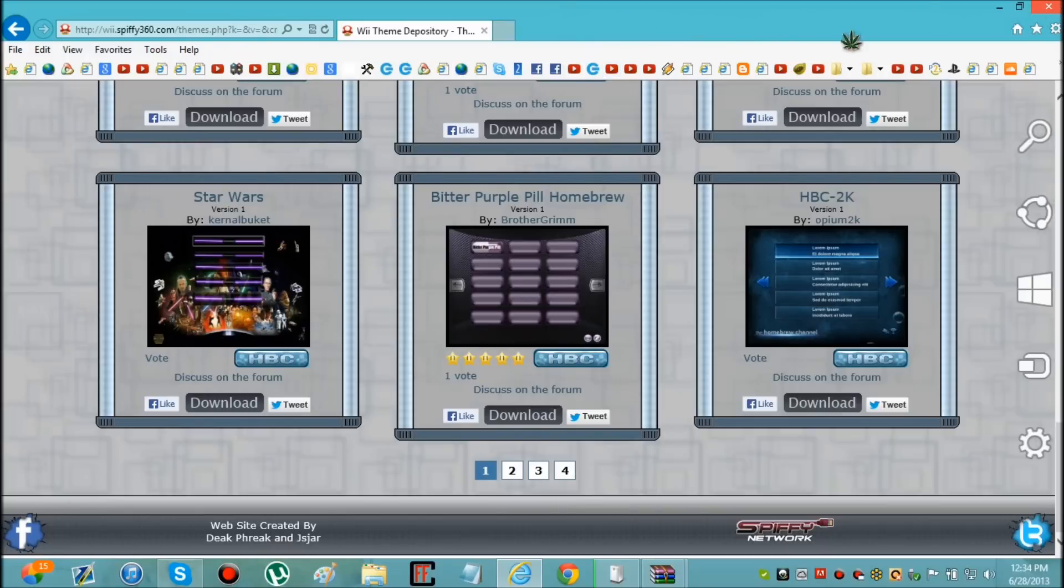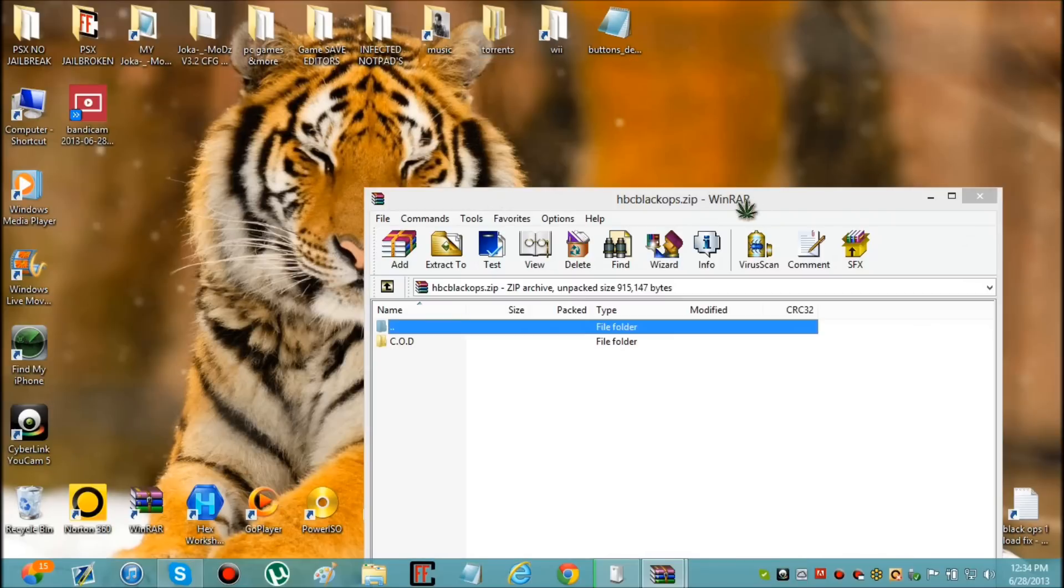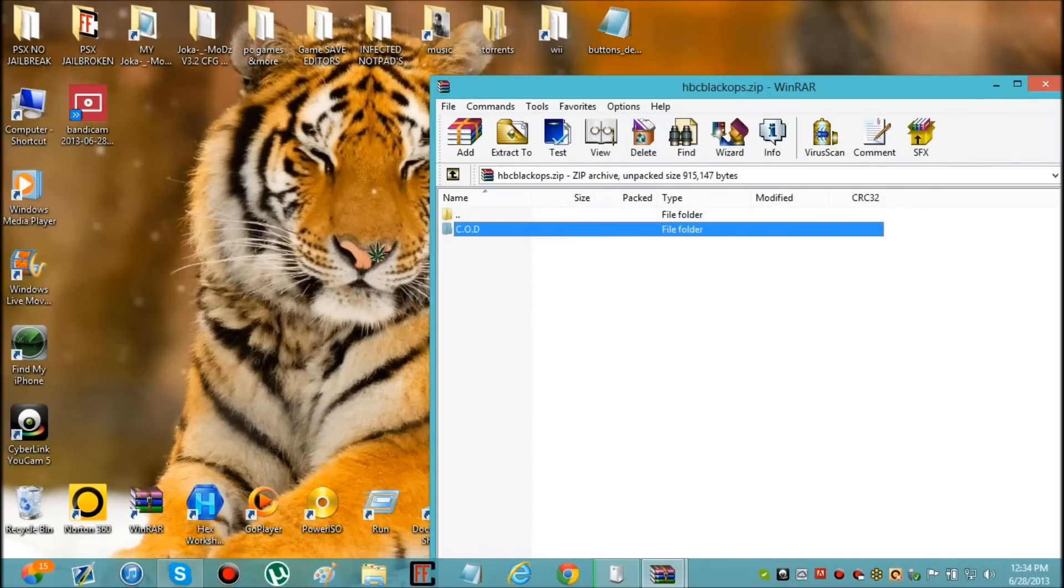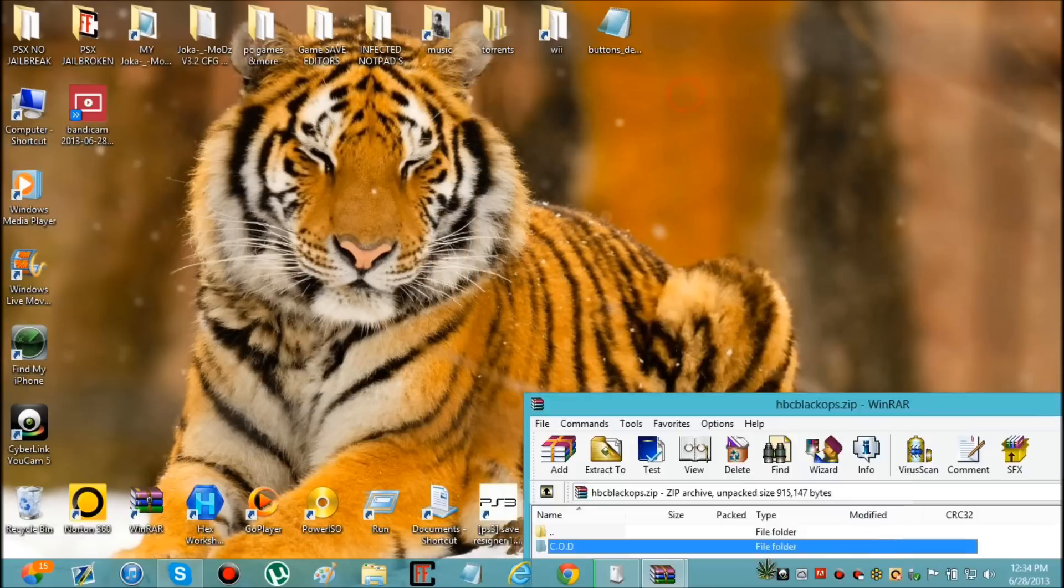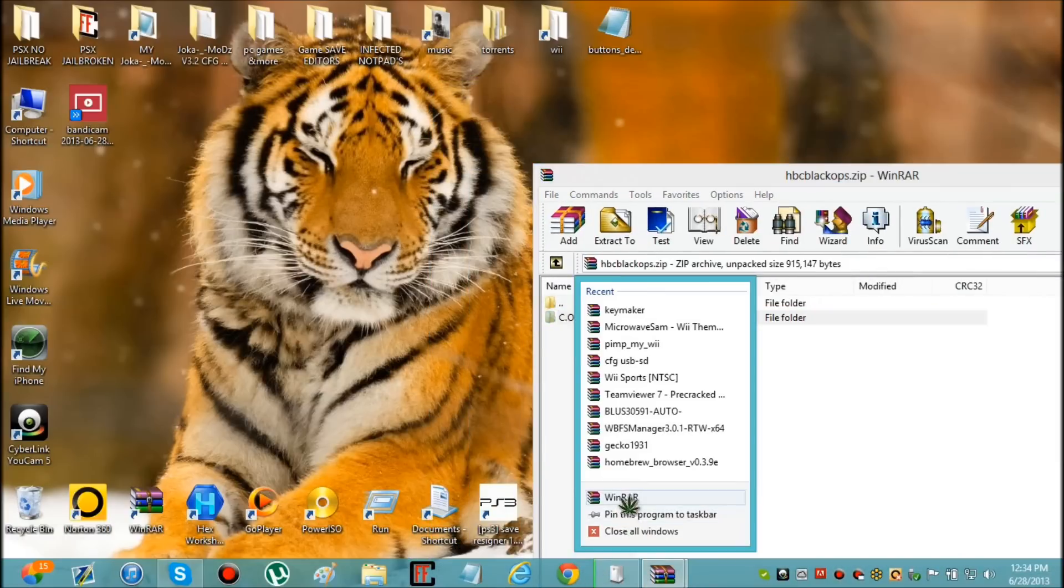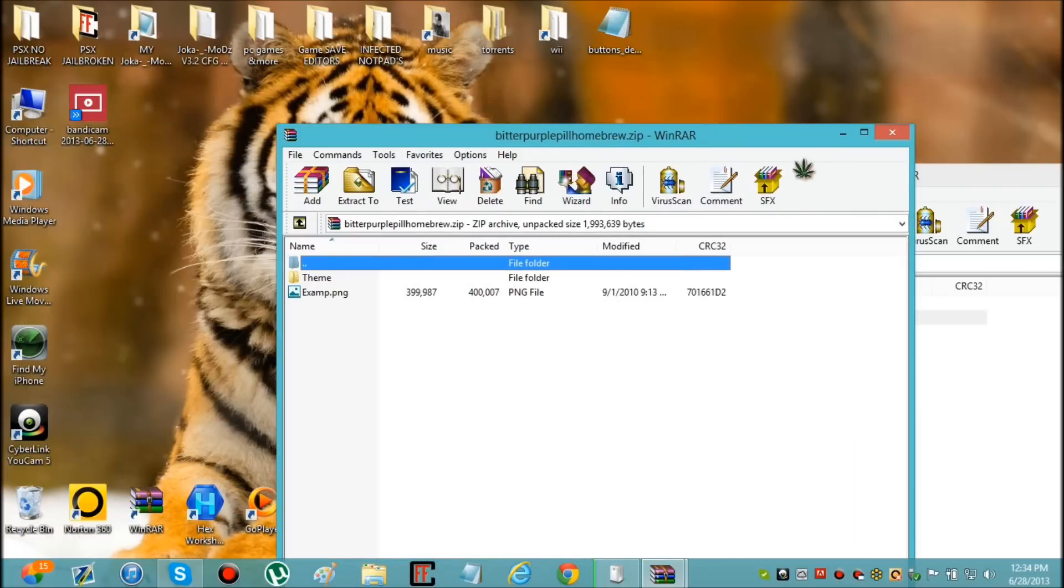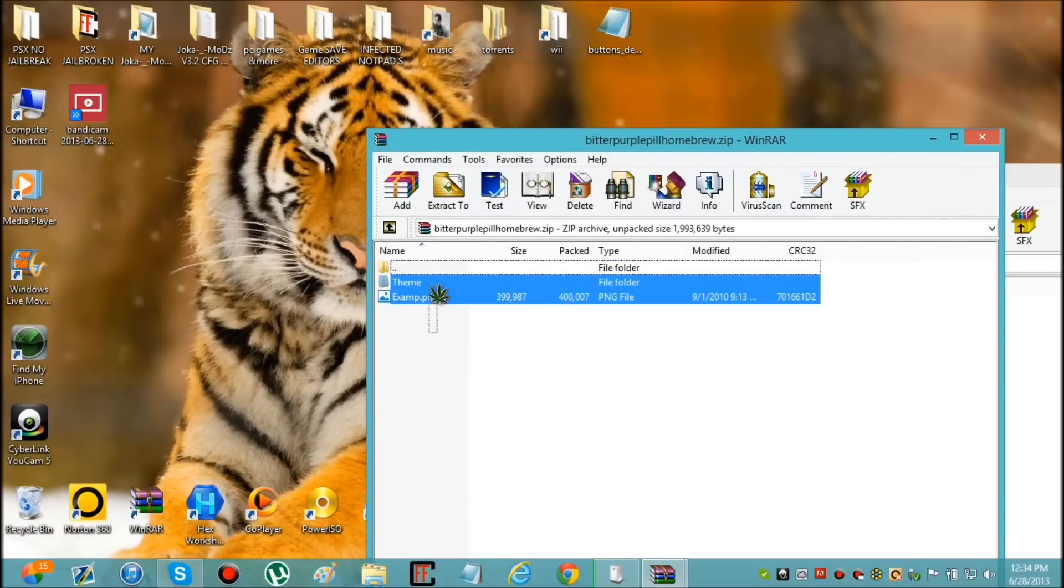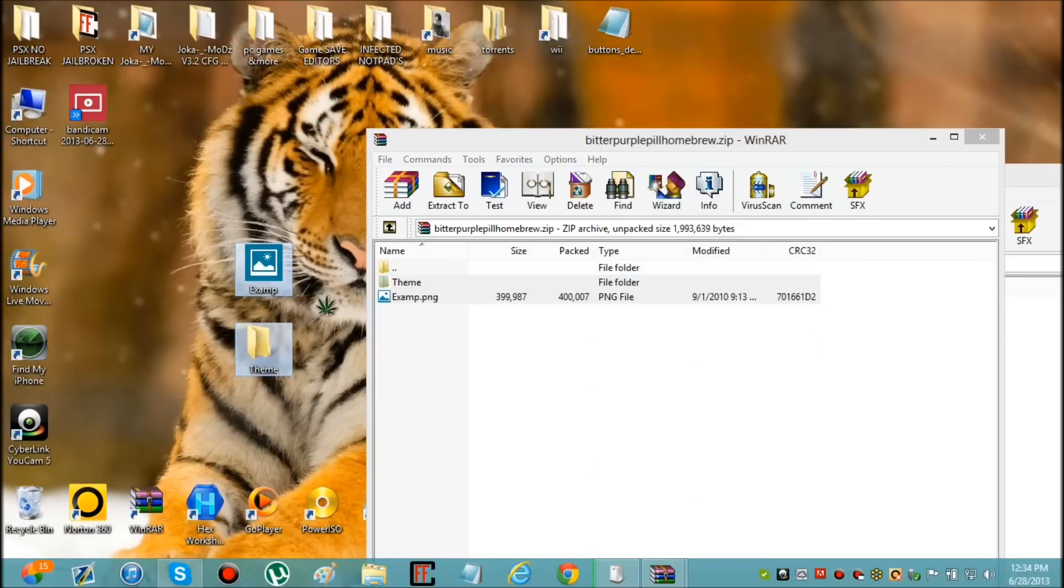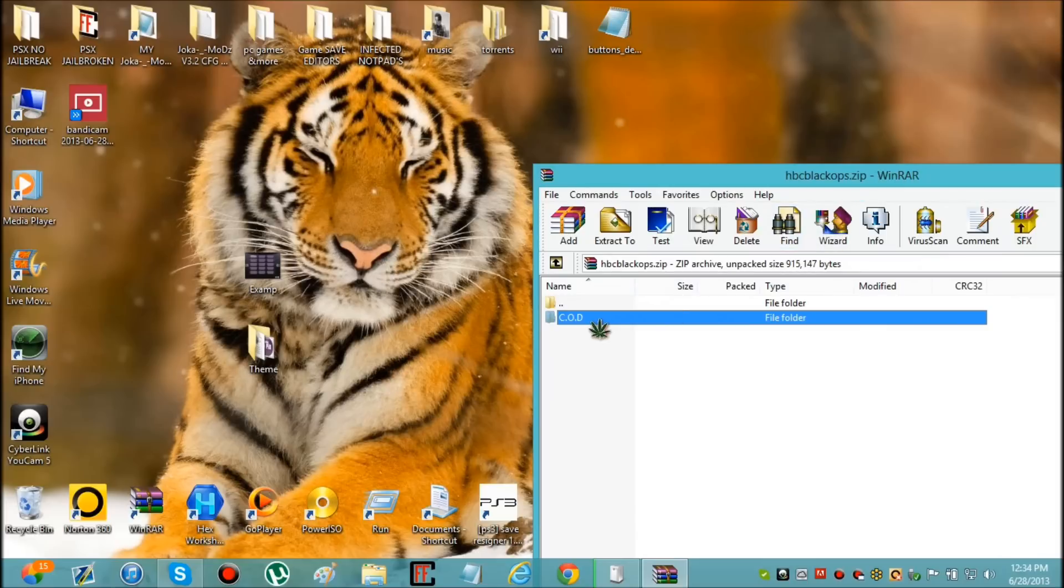Now you can bookmark this page if you want. I'm just going to close out of it. Here it is, HBC Black Ops theme. Just drag it to your desktop. And then just choose the bitter purple Wii homebrew theme. I don't know what, okay that's just an example image. You can just close out of it whenever you've done that.